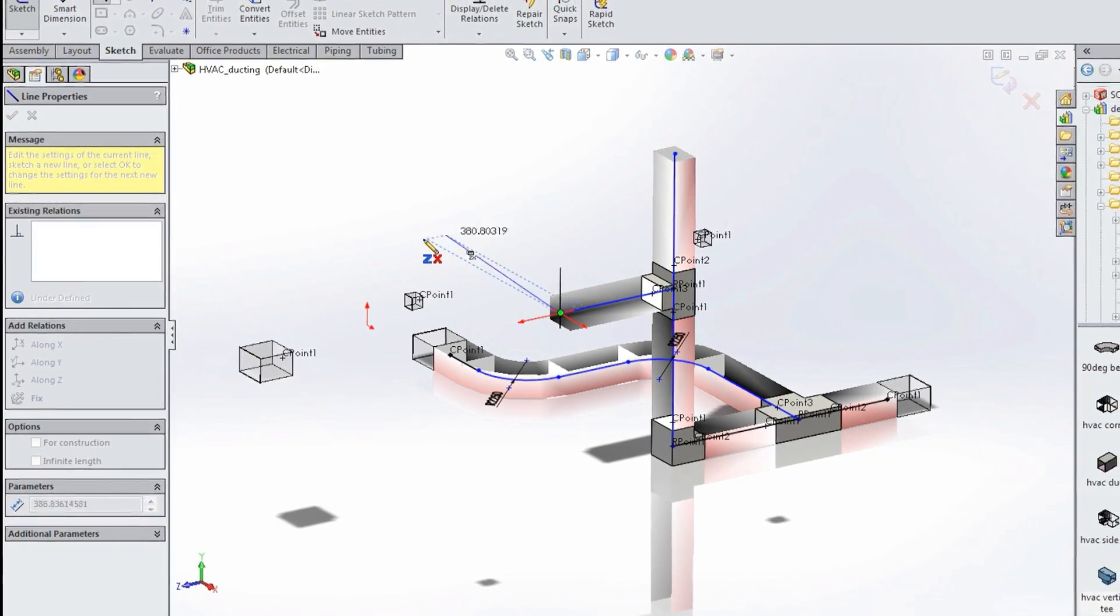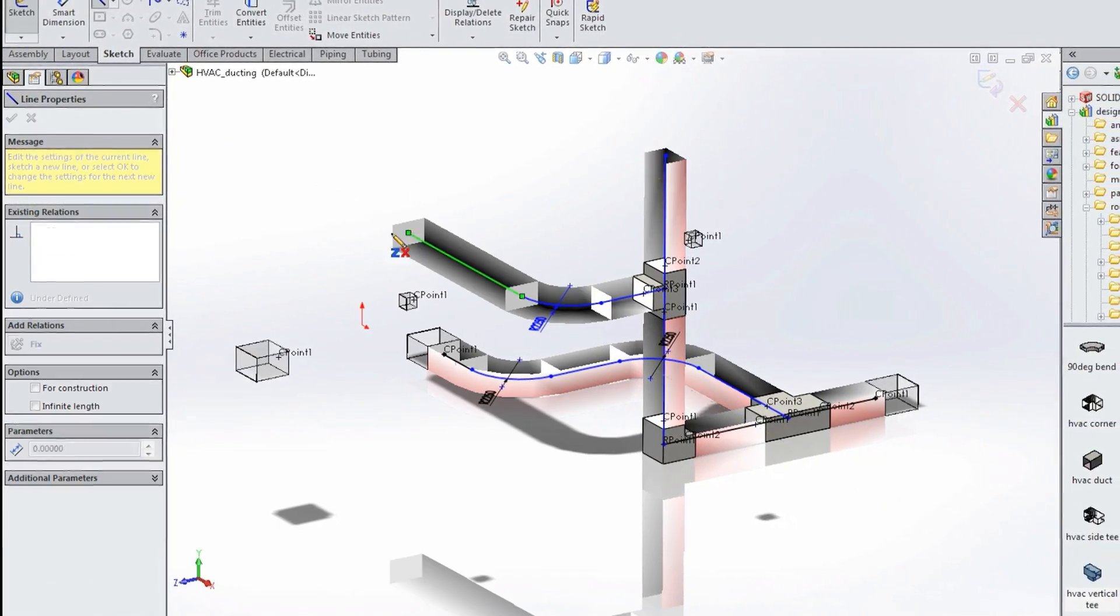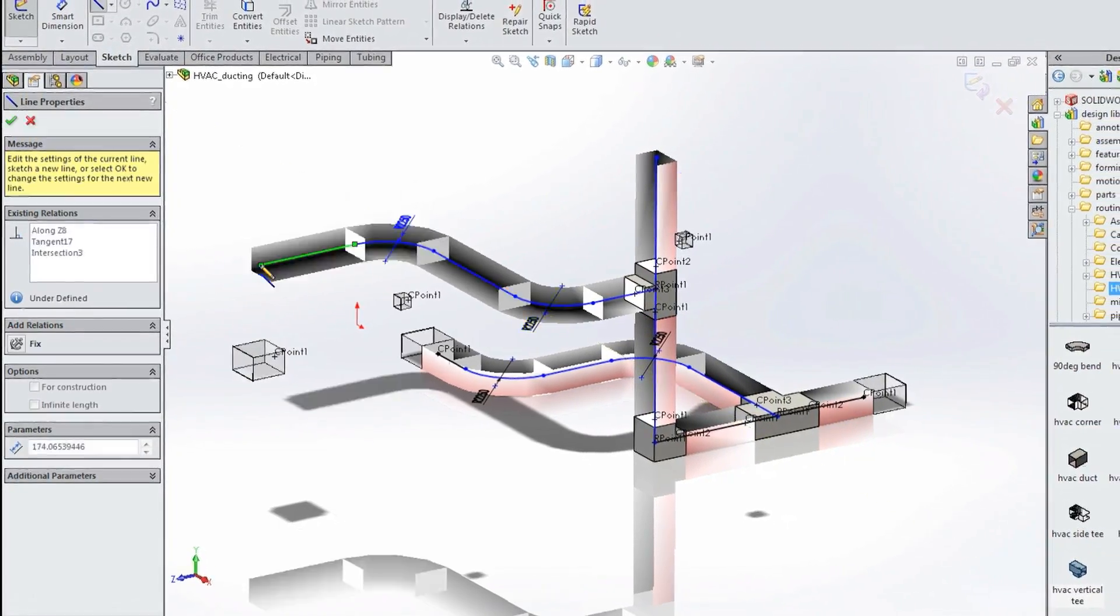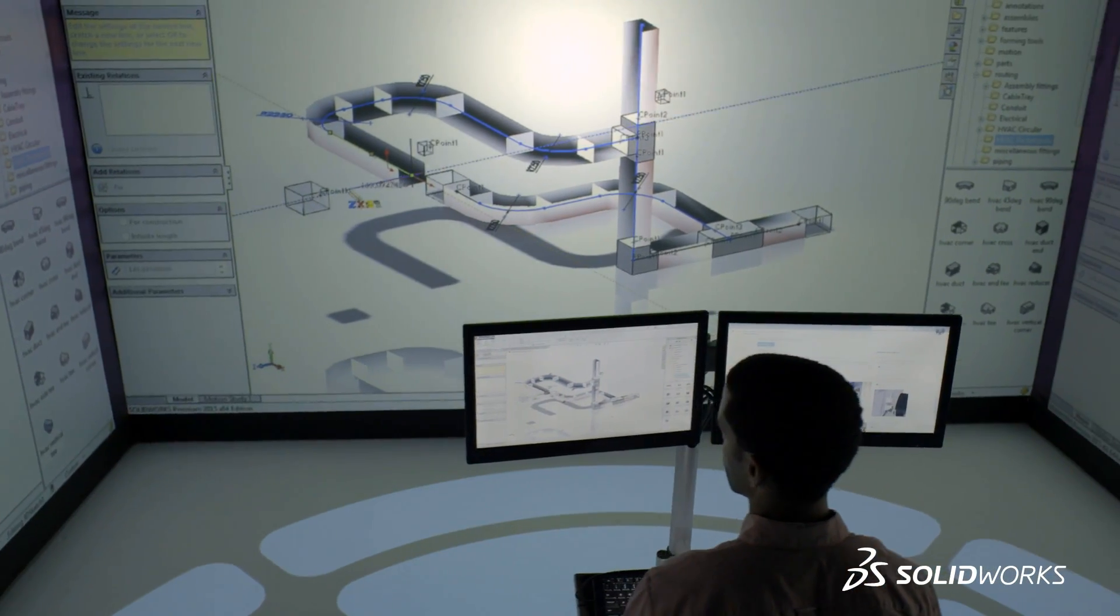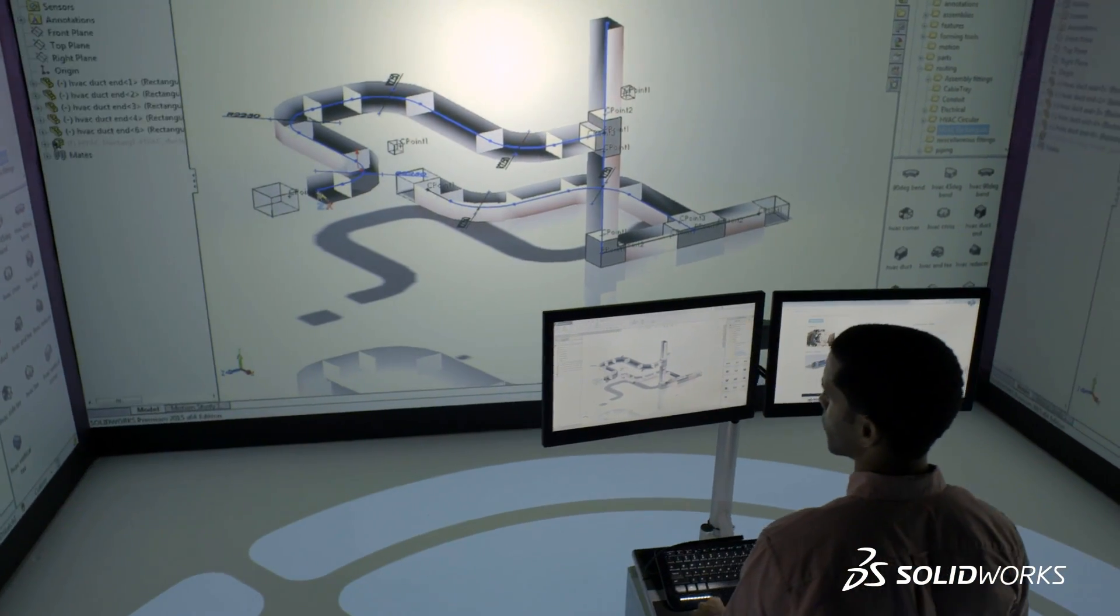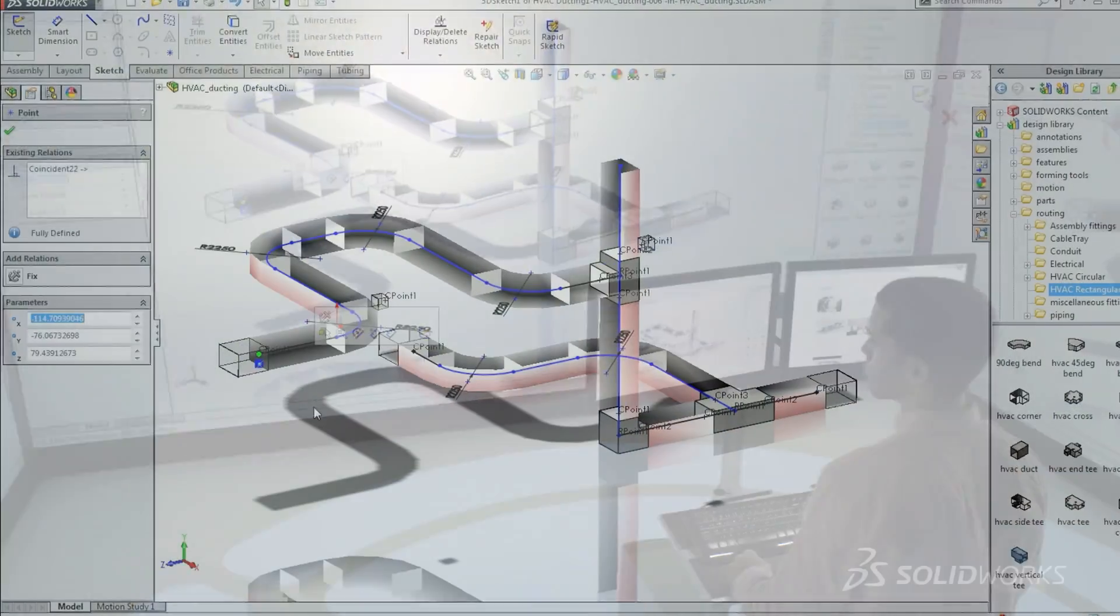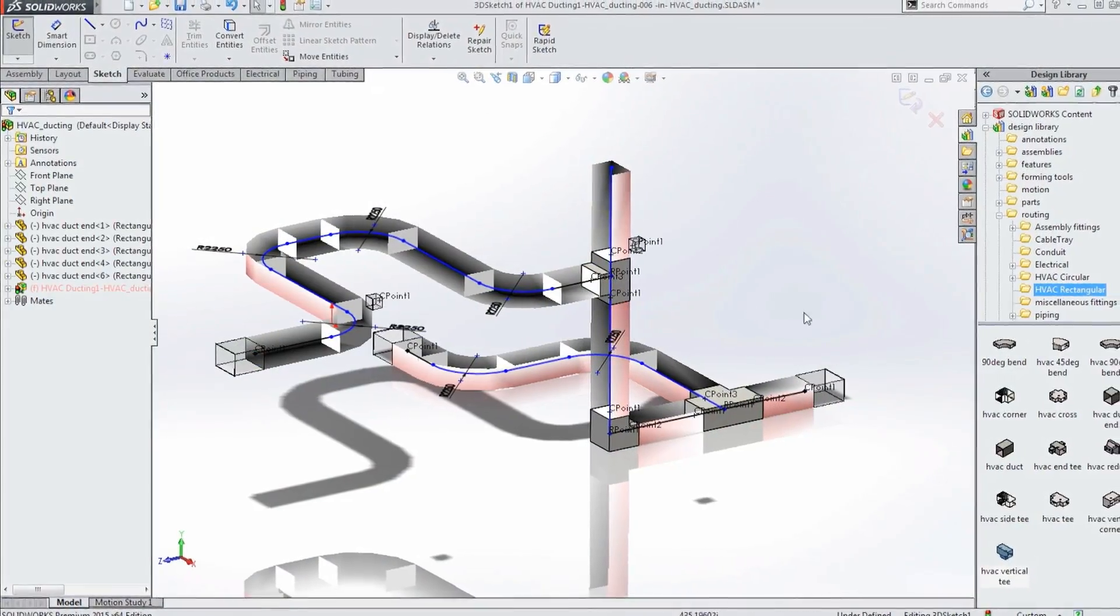SolidWorks is already widely used in the design of steel structures and building content, as well as complex pipework and wiring for utilities.